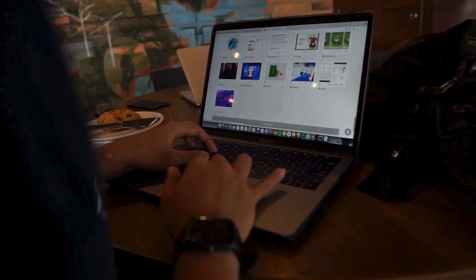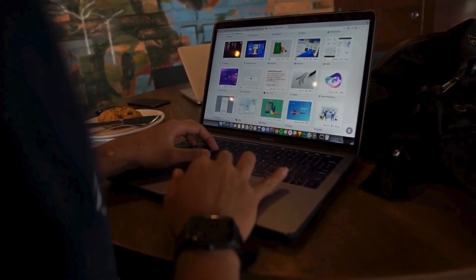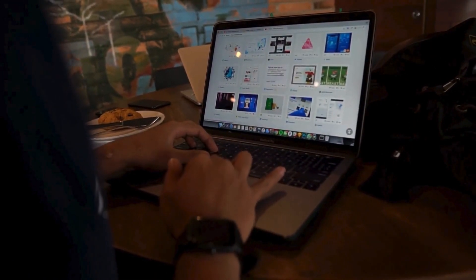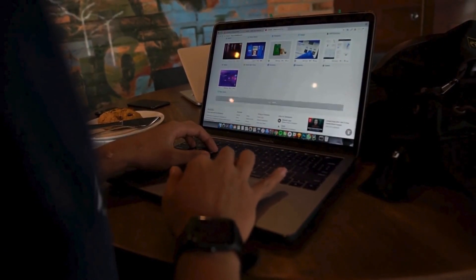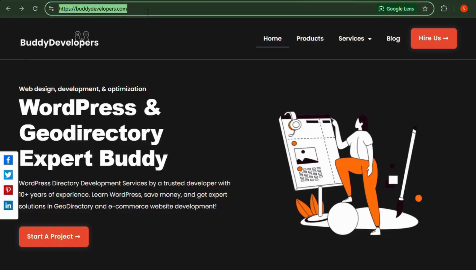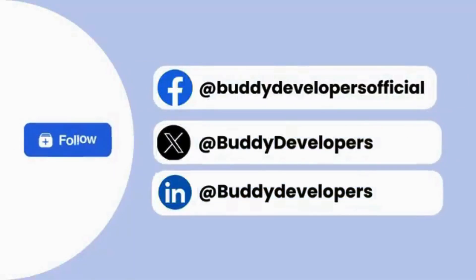We also provide WordPress development services, so if you need a customized theme or additional features for your website, we can help. You can hire us at BuddyDevelopers.com by clicking on the Hire Us button. You can also follow us on other social media channels.